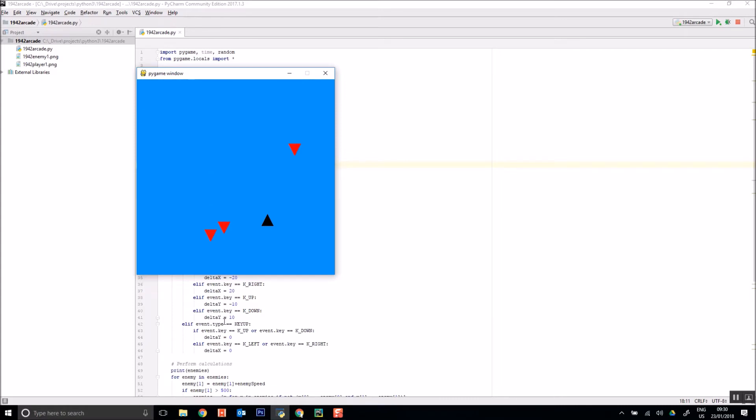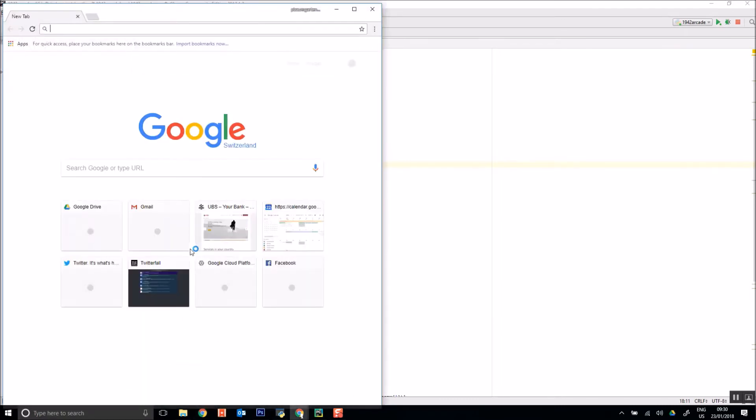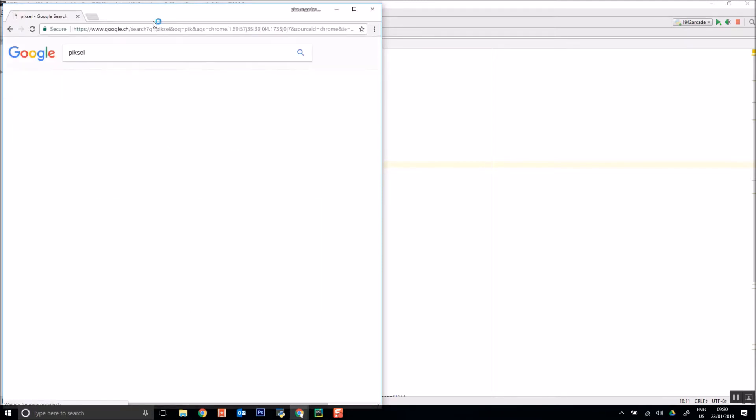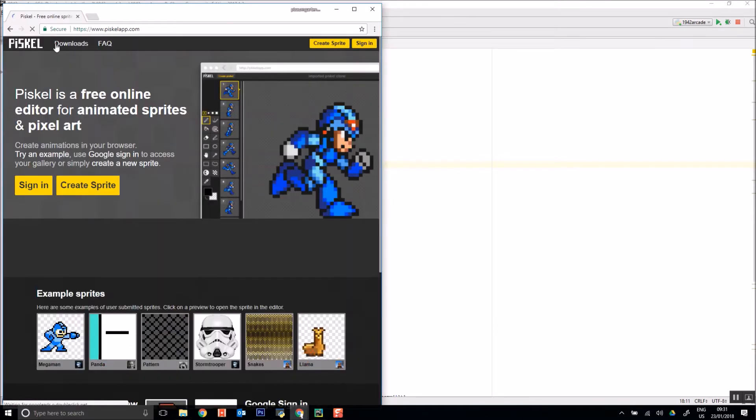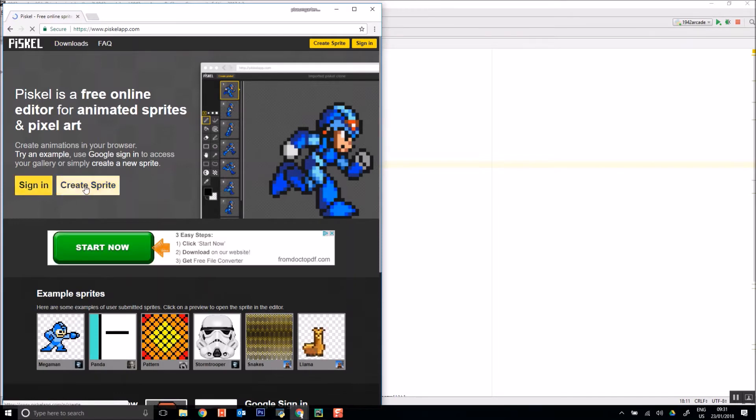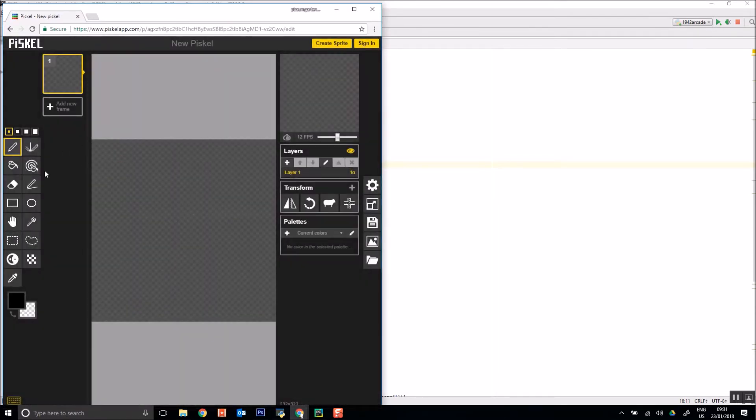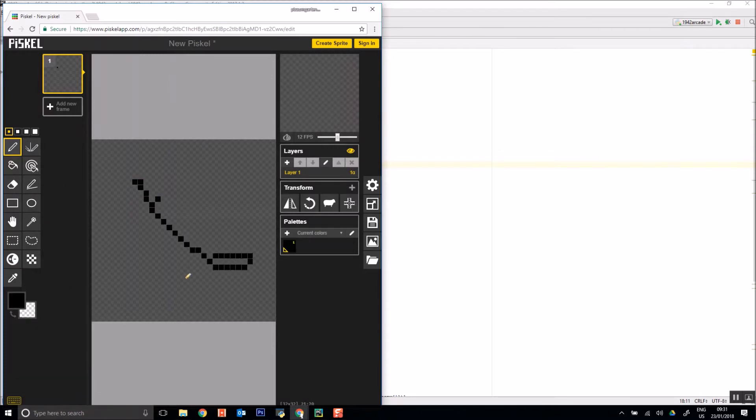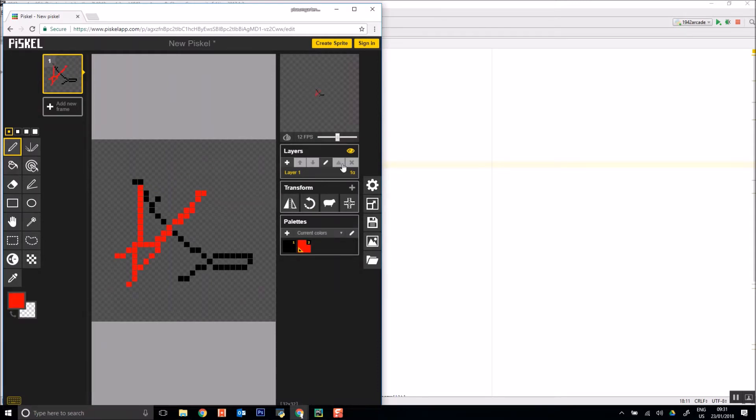So you can either create your own sprites or you can find them for you. In terms of creating your own, one little website that I quite like using is this one called Pixcale app and this will allow you to just pick some colors and fairly quickly you can just create whatever drawing you want and export it as a PNG.